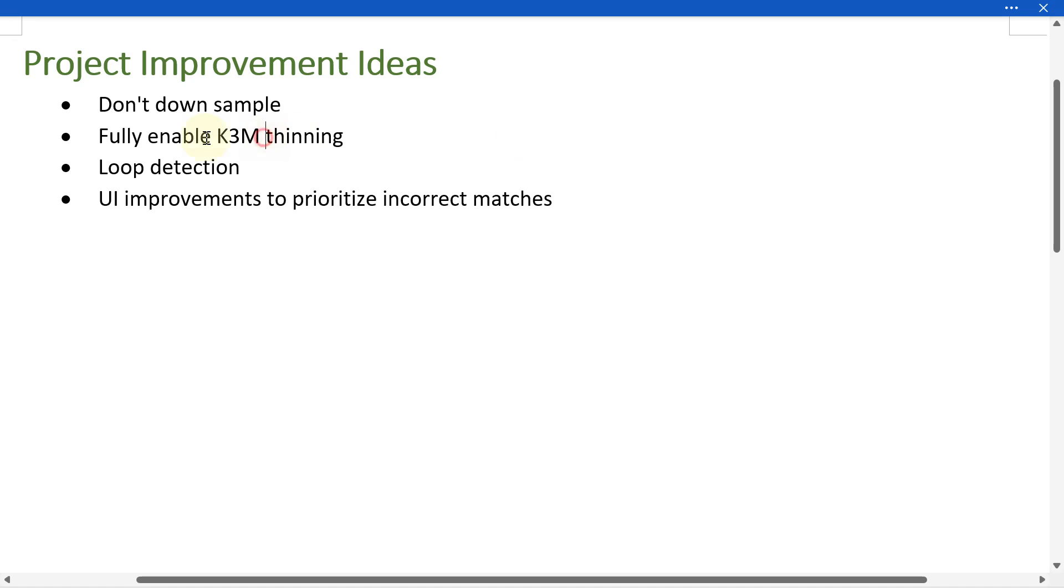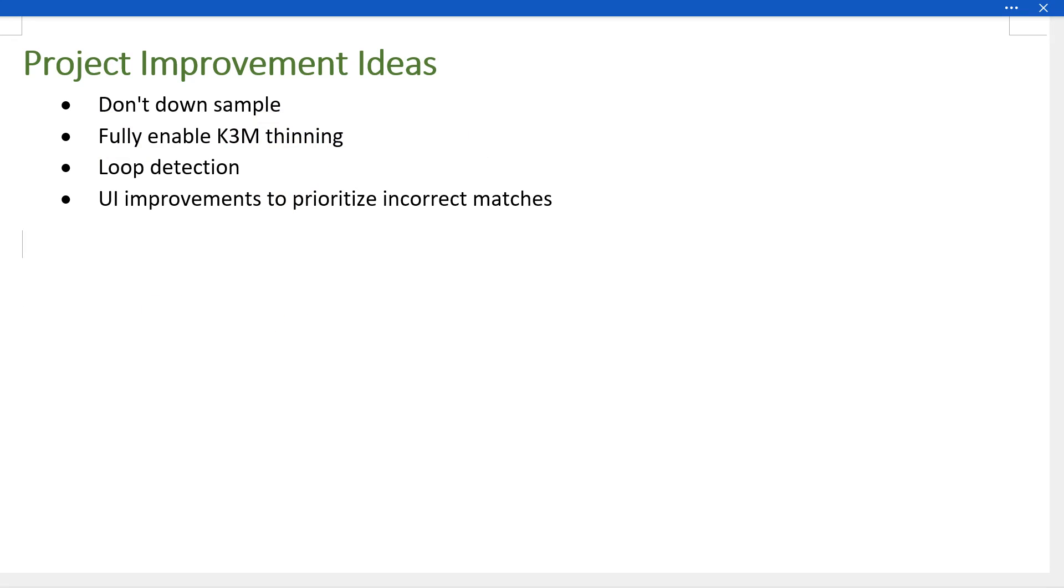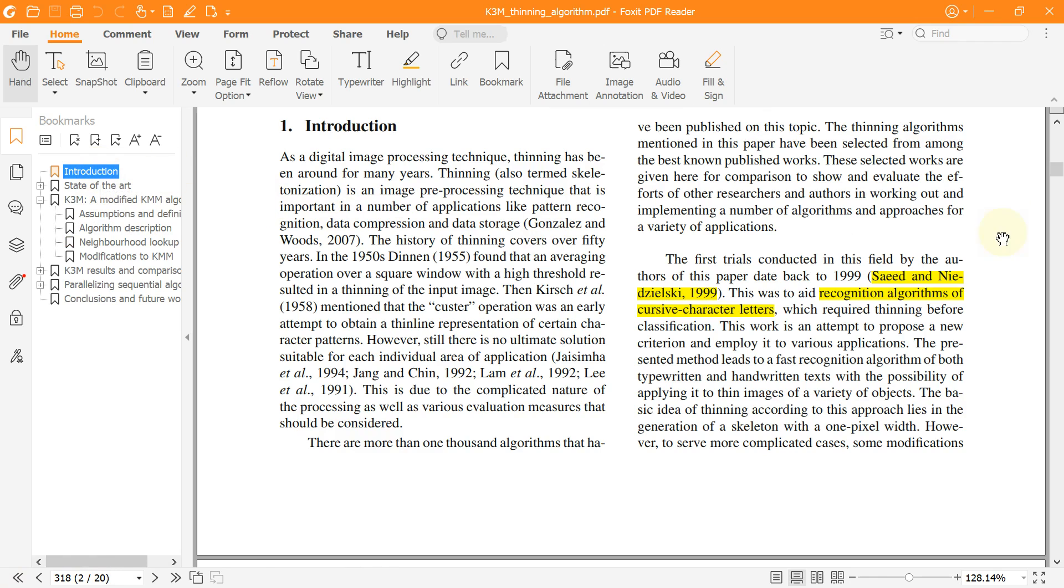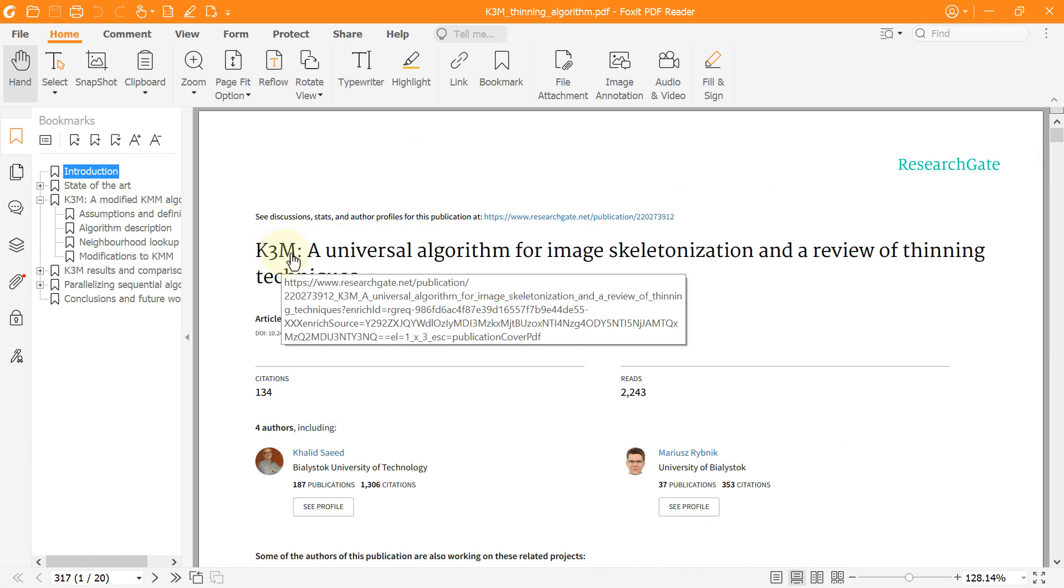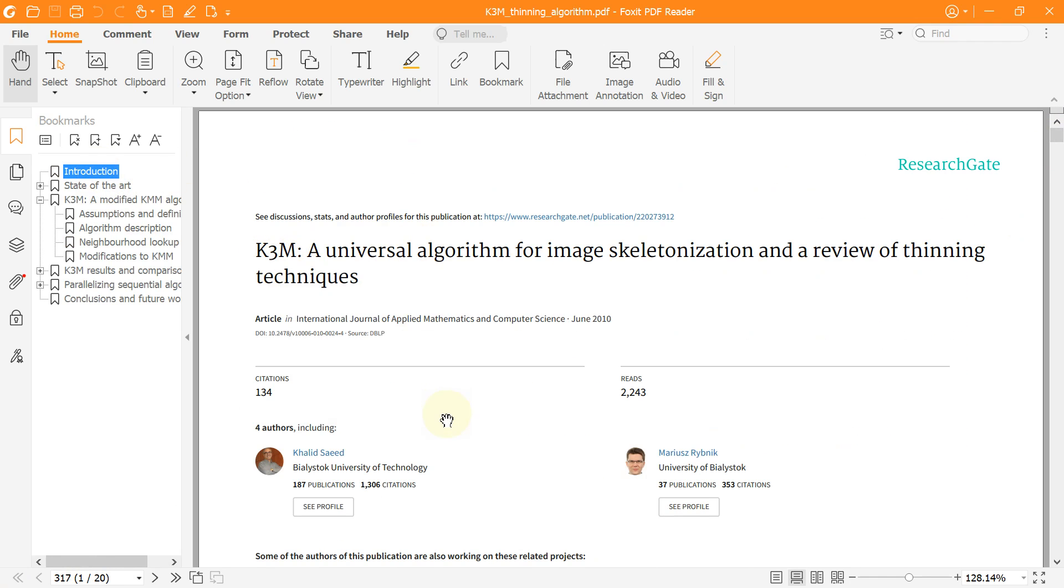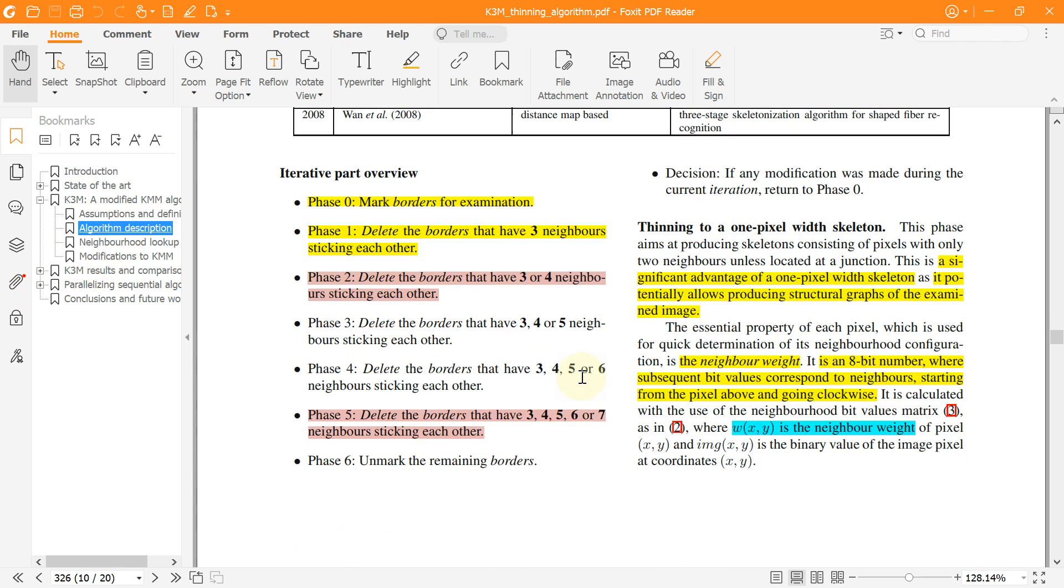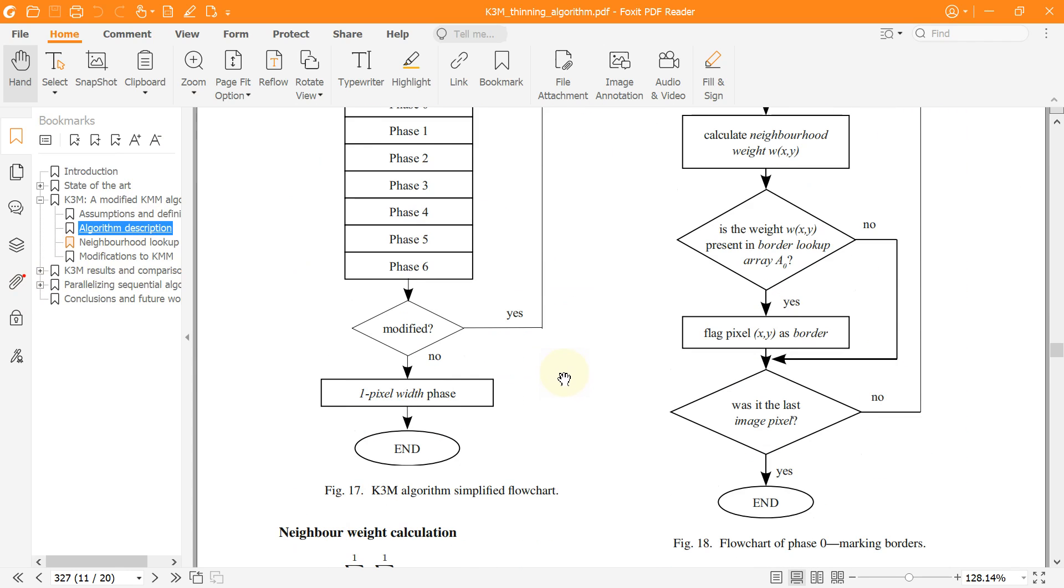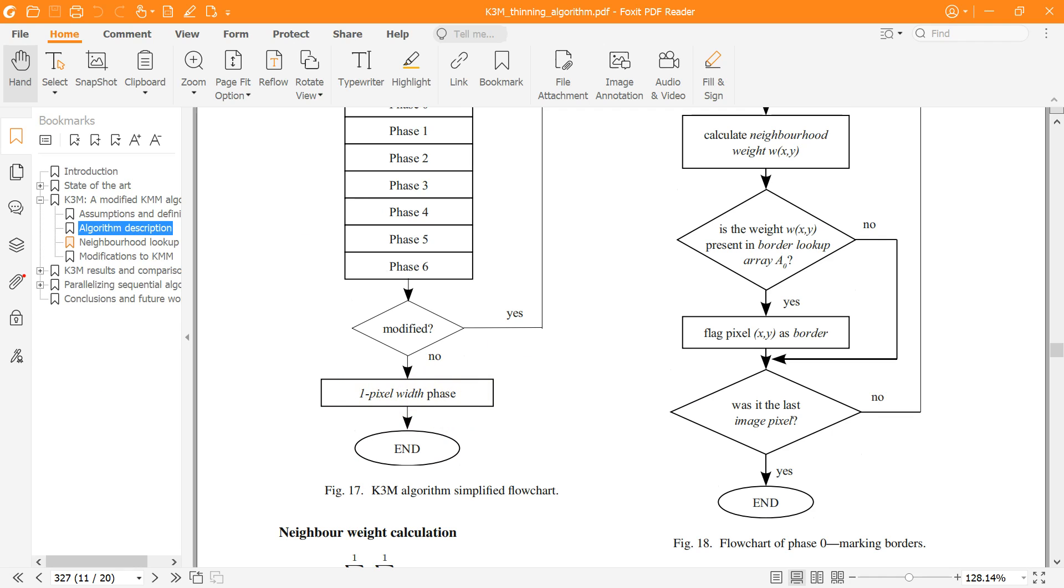The second idea is to fully enable K3M thinning. The thinning algorithm used for this project is called the K3M. This algorithm has a final stage that I left unimplemented. So this final stage is called the one pixel width skeleton stage. And my implementation of the stage has some bug. So I did not have the time to debug and I disabled this final stage. Getting this algorithm to fully work perfectly will improve the results.